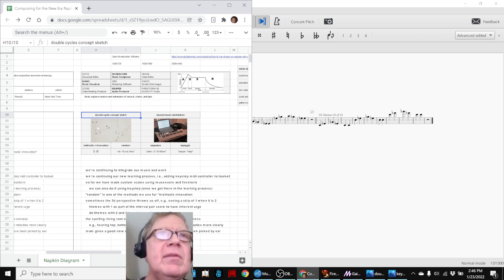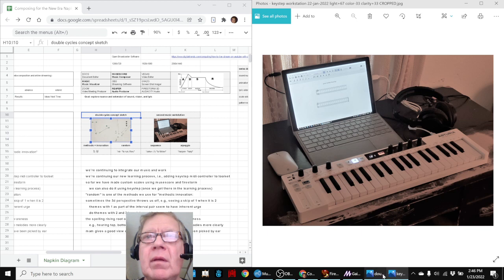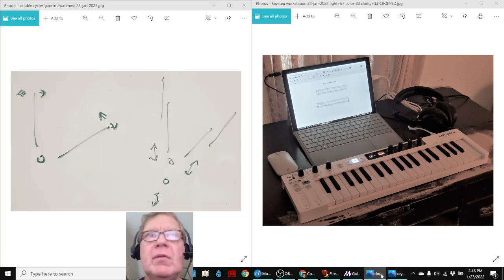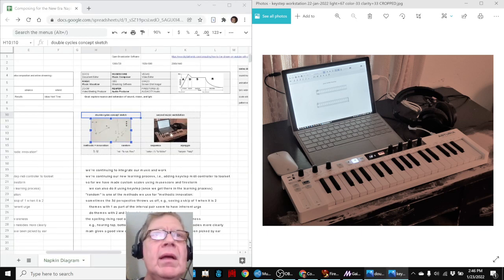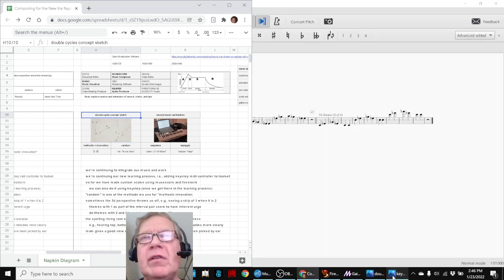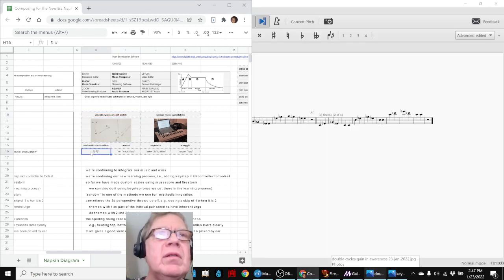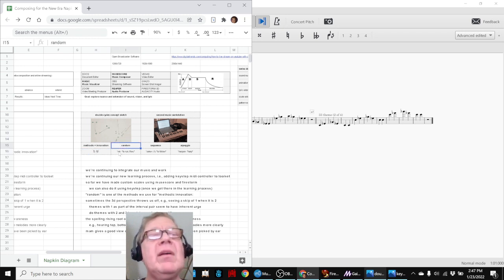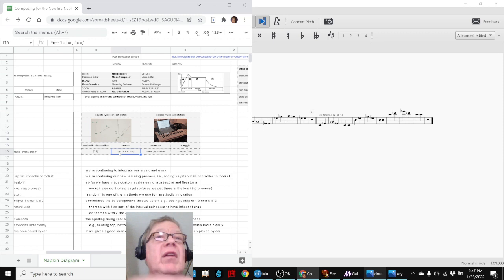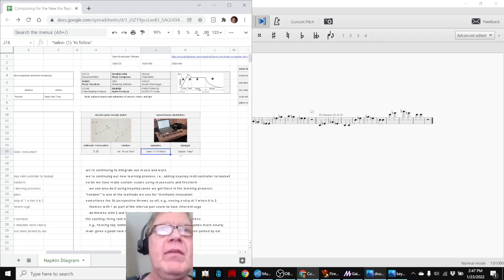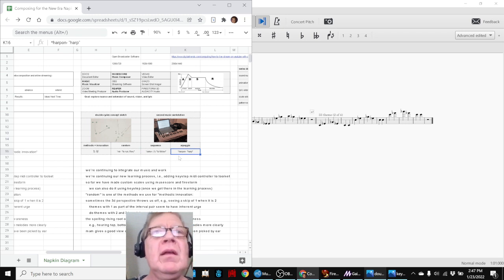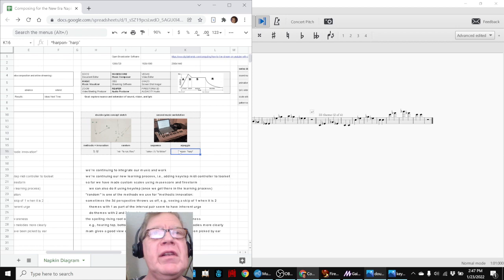And we had the concept sketch, which was this one. And we have a second music workstation, which you're seeing on the right. But then we also were reflecting on where the idea of methodic innovation came from. What is random? Random comes from the root word to run or flow. Sequence comes from follow, which is pretty obvious. And arpeggio comes from harp, and sequencer arpeggiator is what this workstation does for us.